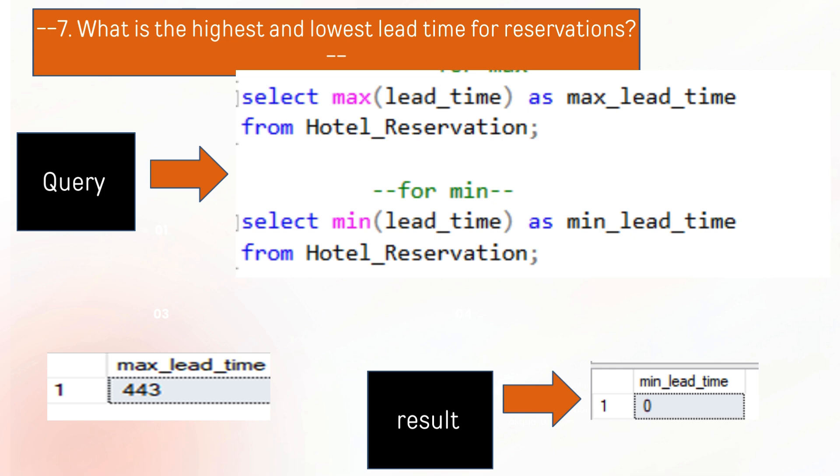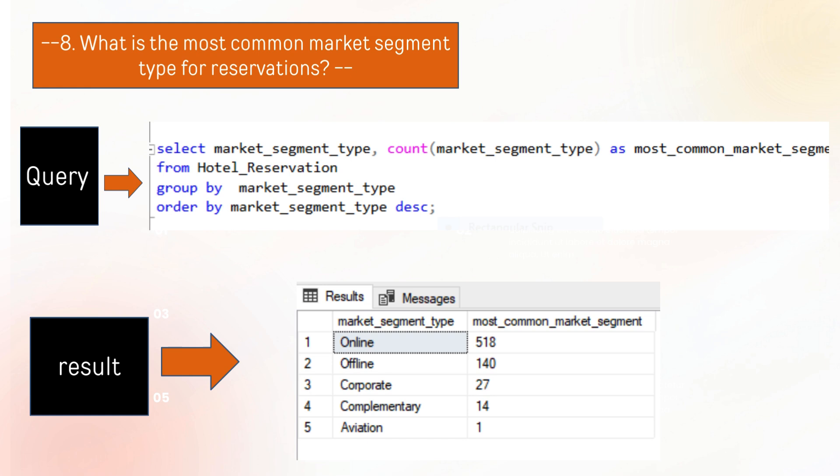The next question is what is the highest and lowest lead time for reservations. The outcome for this query is that there are 443 maximum lead time and zero is the minimum lead time.